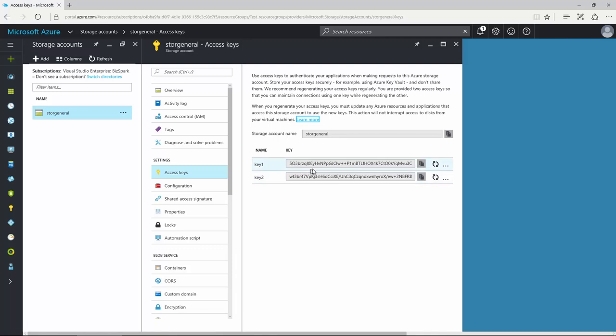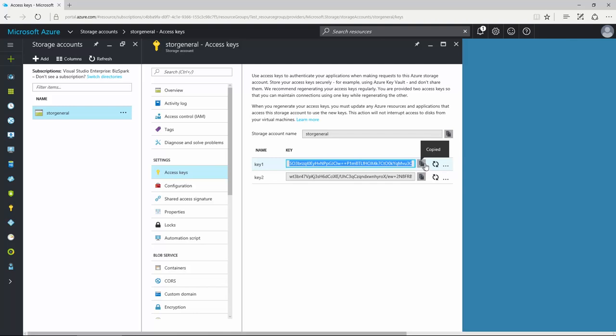When you create a storage account, Azure generates two 512-bit storage access keys, which are used for authentication when the storage account is accessed. Here you can view, copy, or regenerate your account access keys.